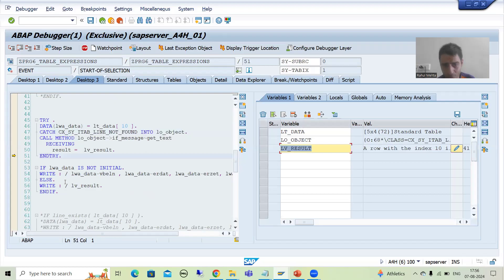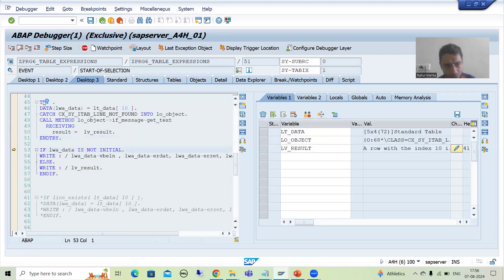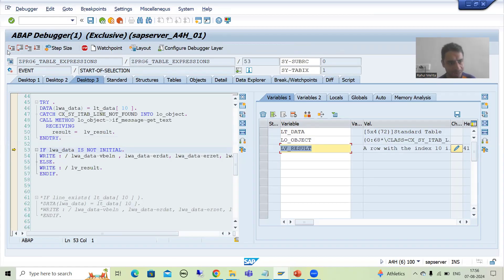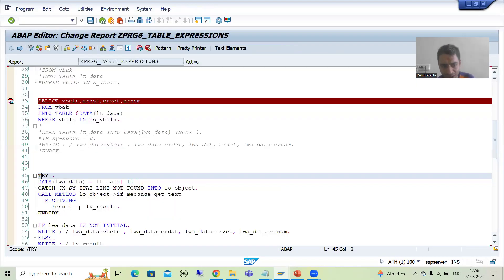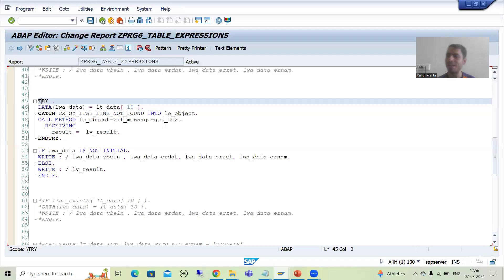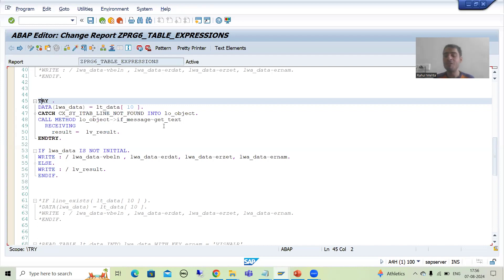Now the system will go to this part. This work area is blank because nothing is in the work area. So the system will go to the else part and we are displaying the message. This part is only required if you want to display the SAP message using the SAP exception class. So this is another alternative to avoid a runtime error.